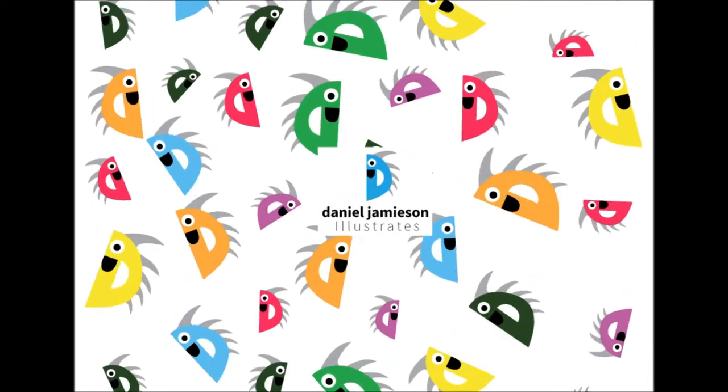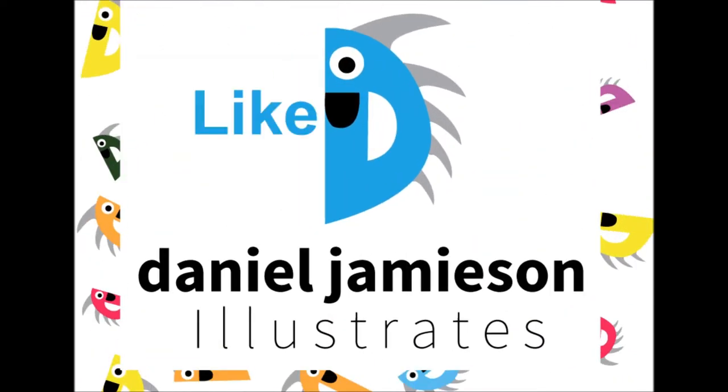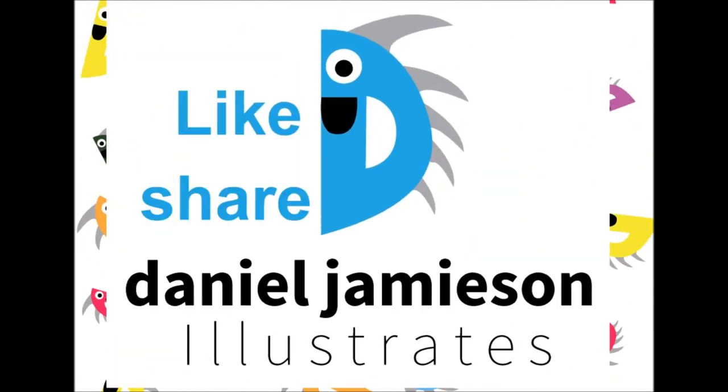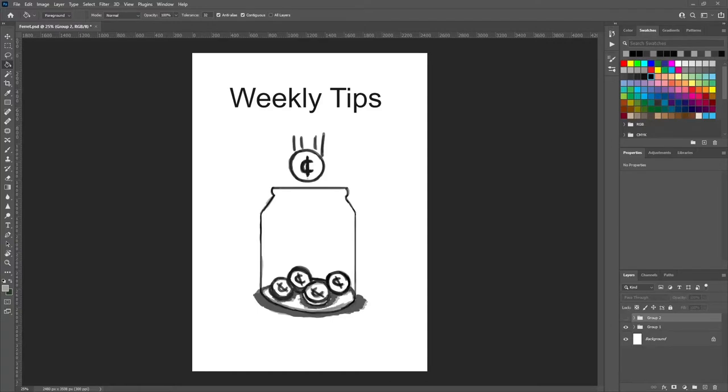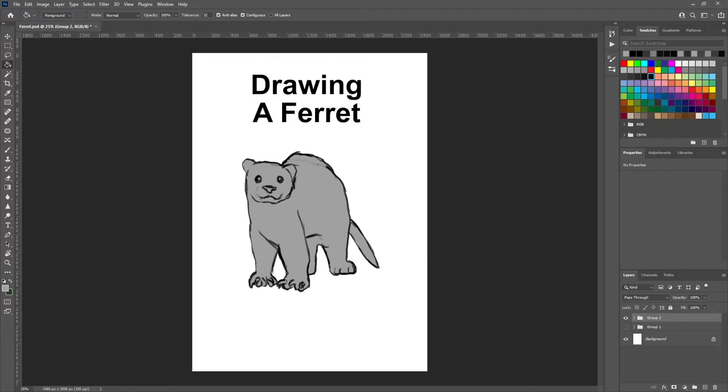Good day and welcome to a new video. Don't forget to like, share, subscribe! Heya and welcome to Weekly Tips. We'll put some cents in your tip jar. Today you're joined by me Daniel and we are going to be drawing a ferret. So let's hop on into this and draw this ferret.